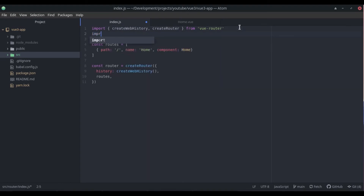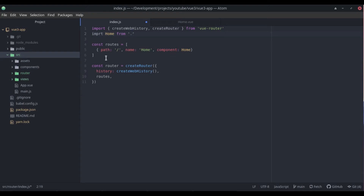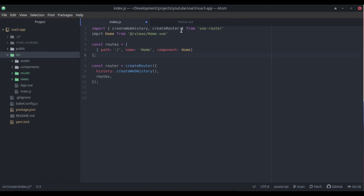Now we can do the import: import Home from '../views/Home.vue'. We reference the component in our routes array. At the bottom, we add export default router. Semicolons are optional but good for keeping the code clean.